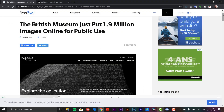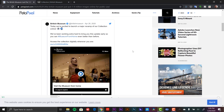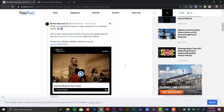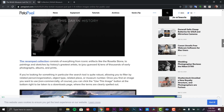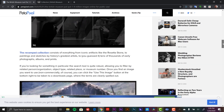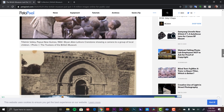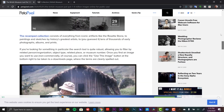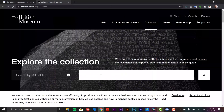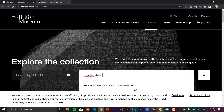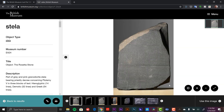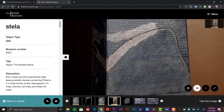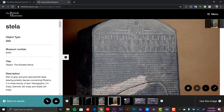The British Museum put 1.9 million images online for public use under a Creative Commons license. There's also a link to the Smithsonian, who released 2.8 million images into the public domain back in February, and the Paris Museum did the same thing in January. There's a ton of images — just go check them out. I actually went into the database and pulled up the Rosetta Stone. If you're ever in London and get the chance to go to the British Museum, do it.